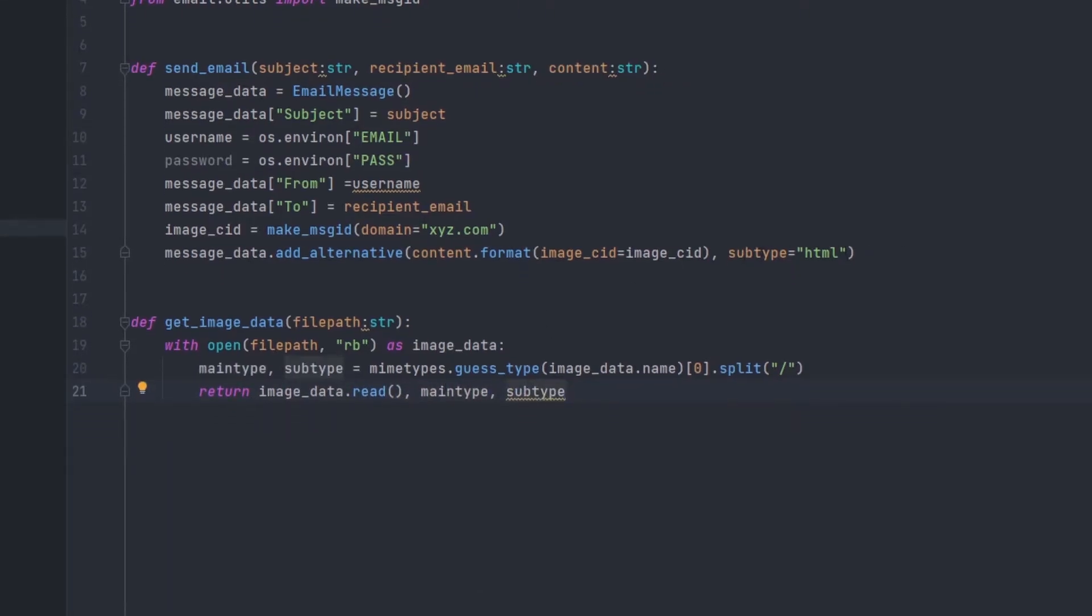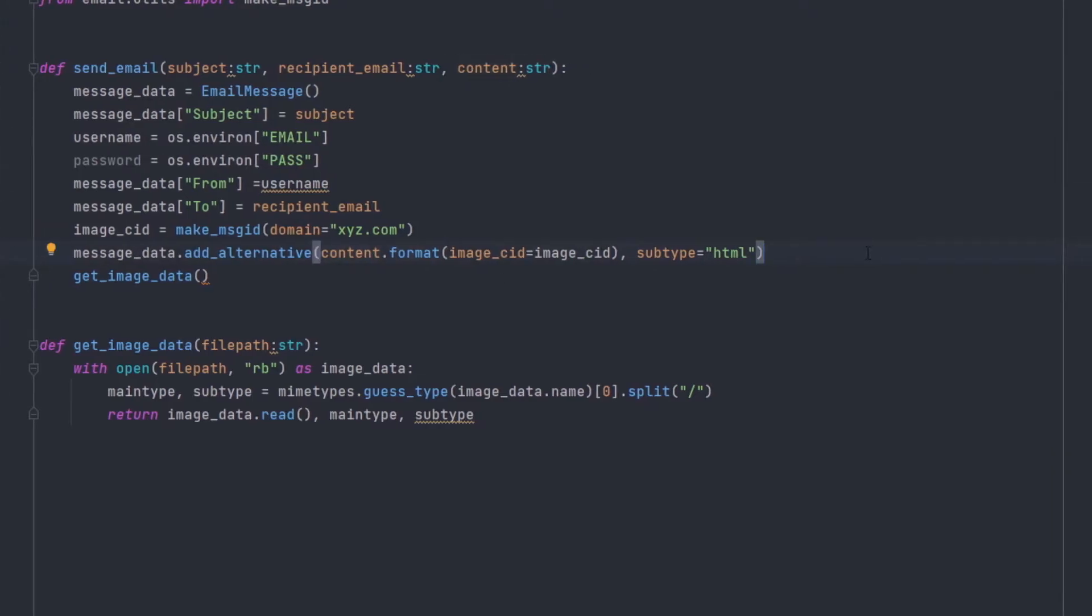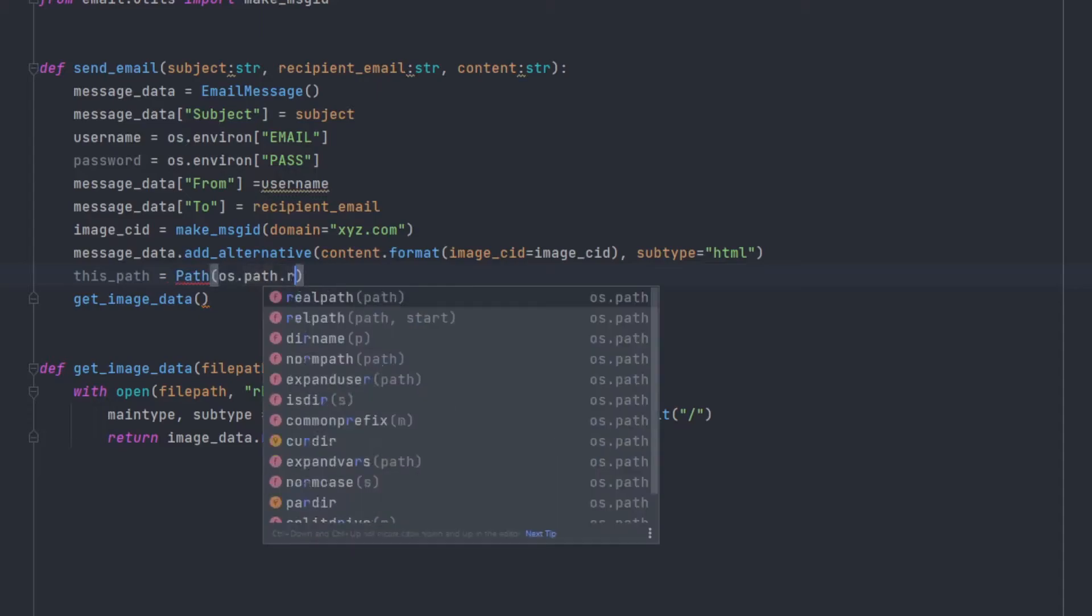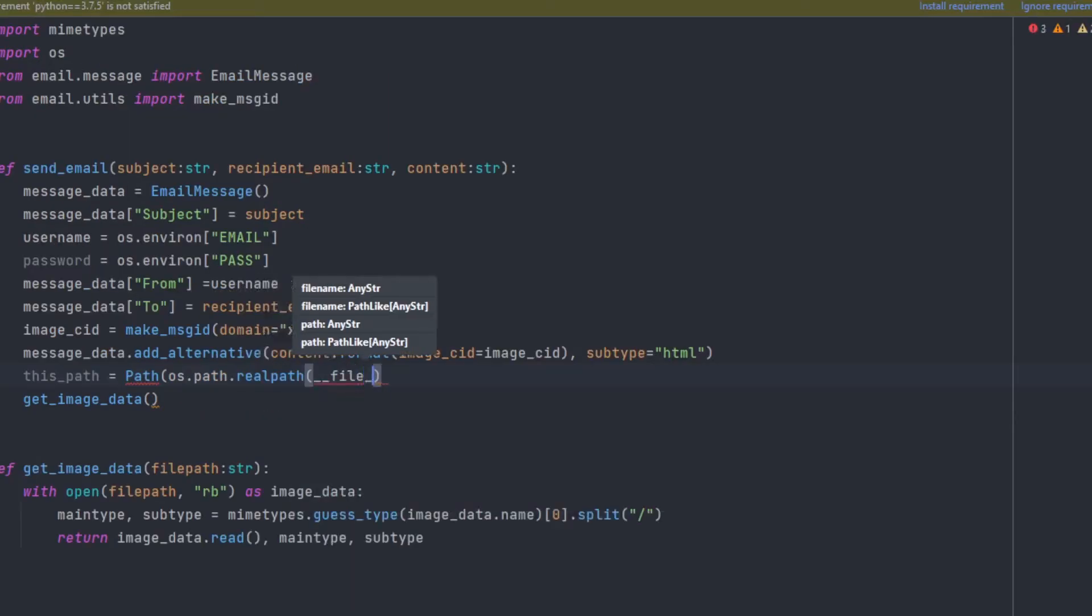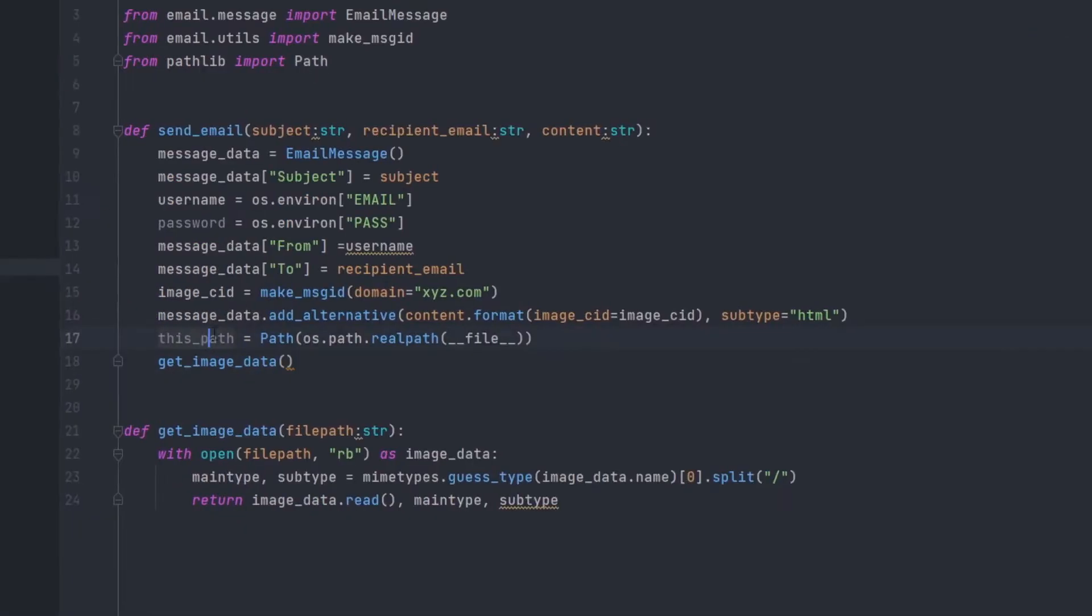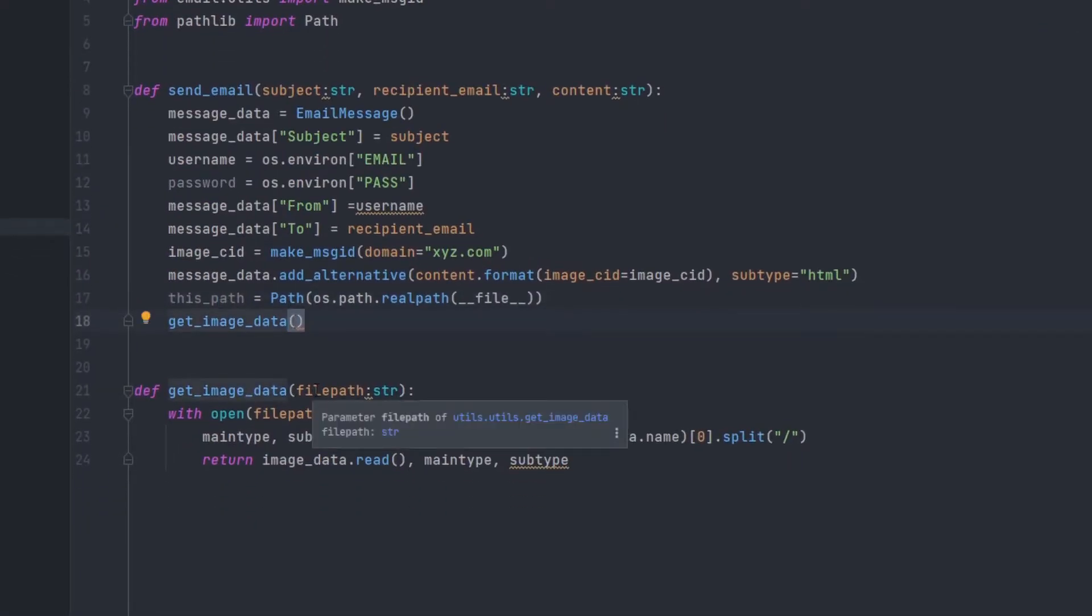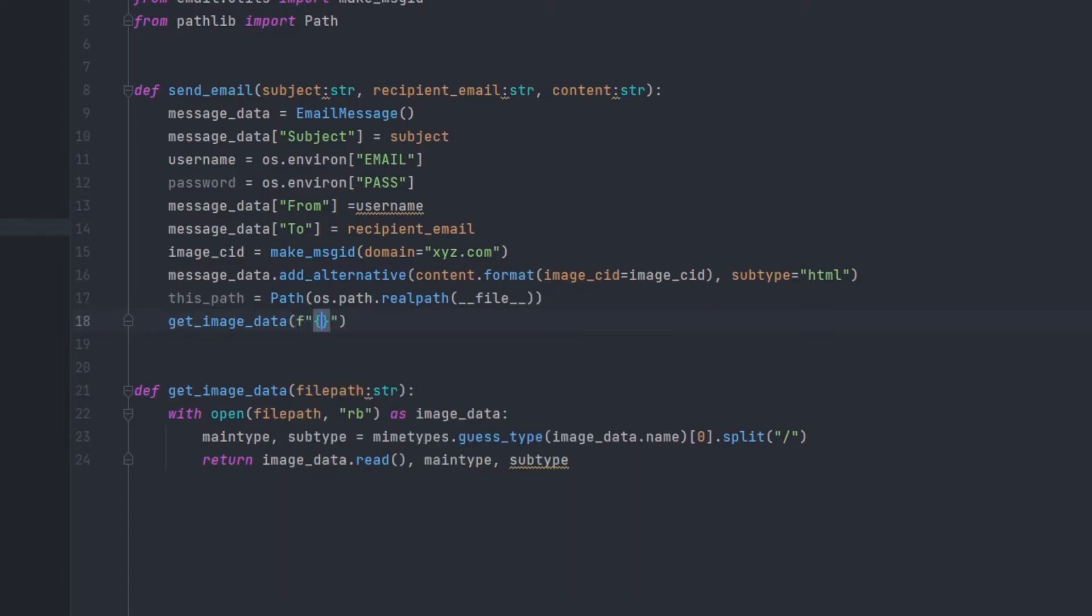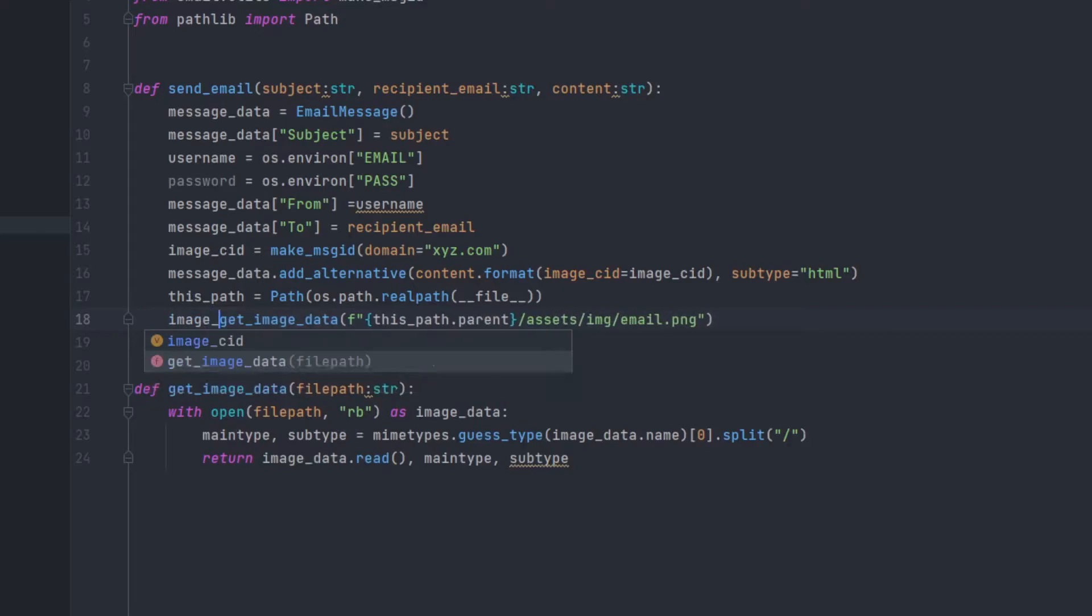And now we'll be calling right after this, this particular function, get_image_data. And to keep it easy, I will use os.path to get the path directly. This path equals path os.path.realpath(__file__). And then we'll import path from pathlib. So this path will be of this particular file's directory. From there, we'll be using f string this_path.parent/assets/image.email.png.